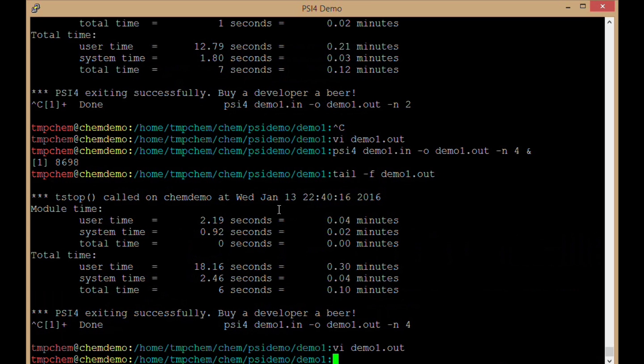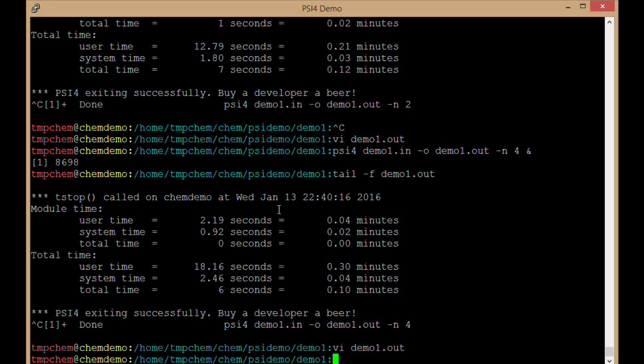So that's the basics of running CIFOR. That's how we take an input file, we execute CIFOR, and we generate our output.